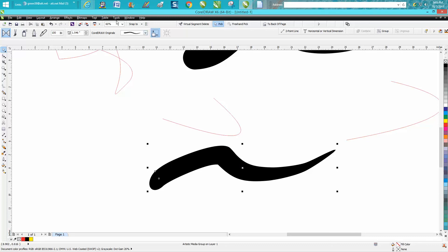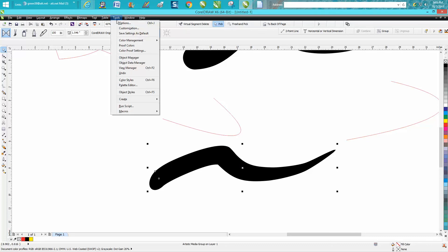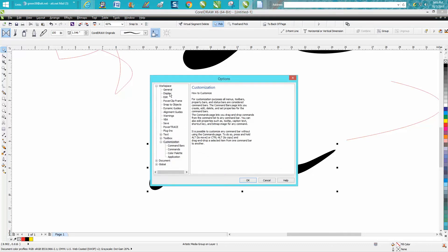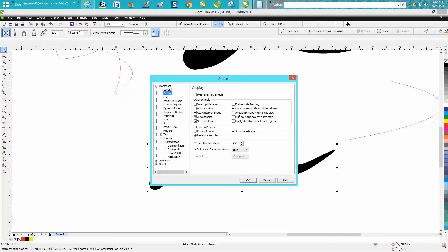go up to Tools, Customize, Display, and check 'Hide bounding box on curve tools.'